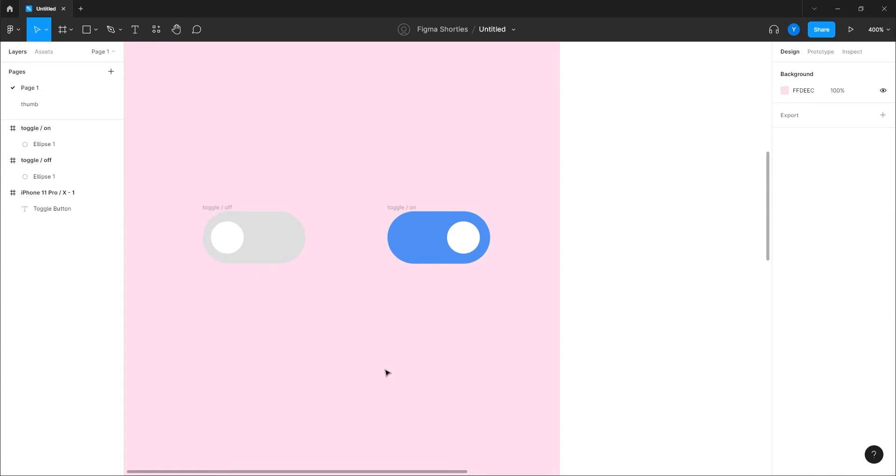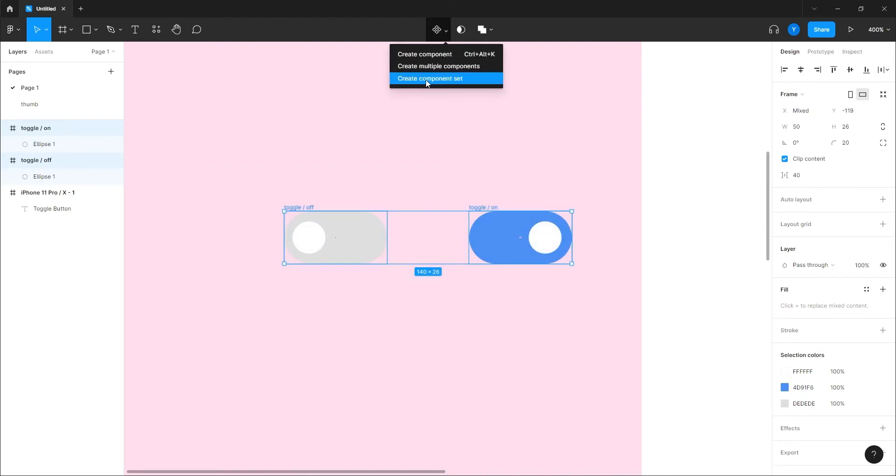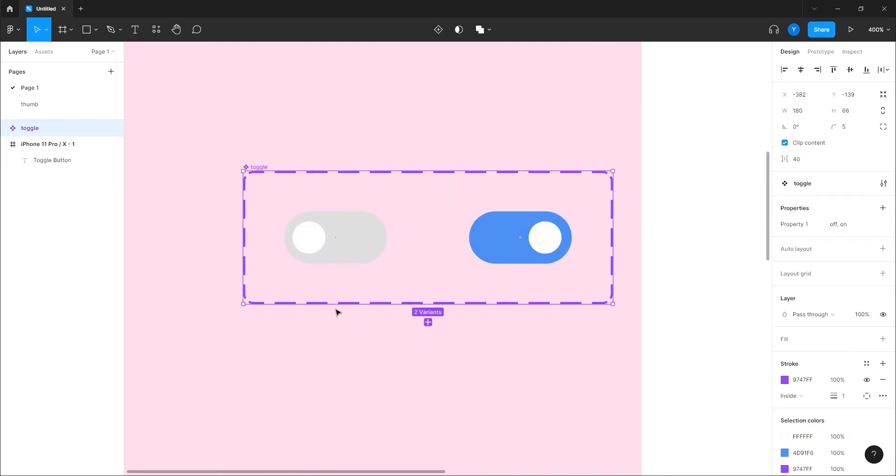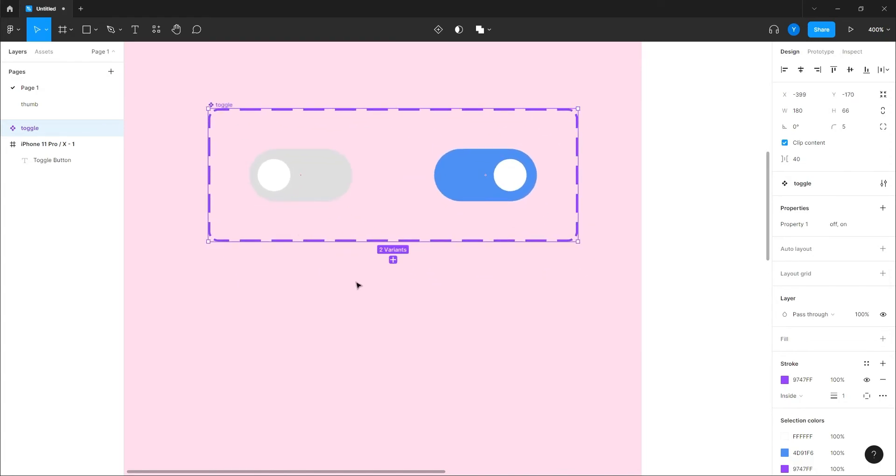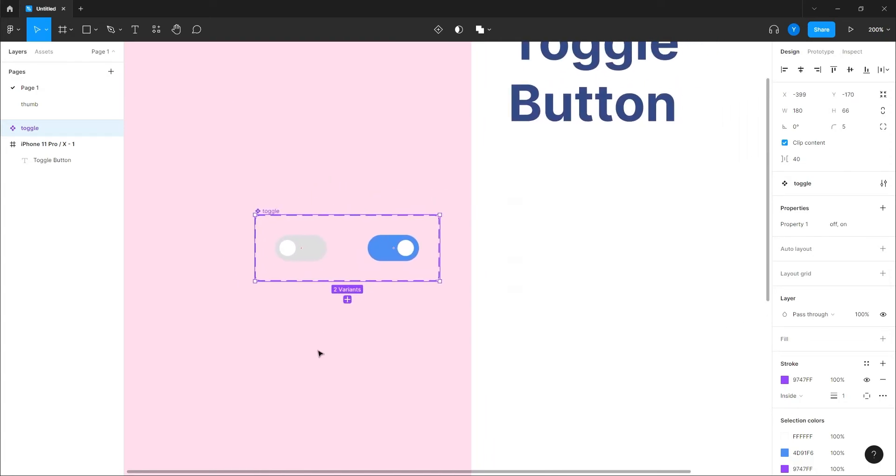So we have the two states of this toggle button. Now I'm going to select them both, create this component. And now we can interact this component between the variants, make it an interactive component easily.